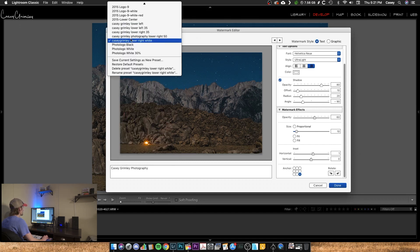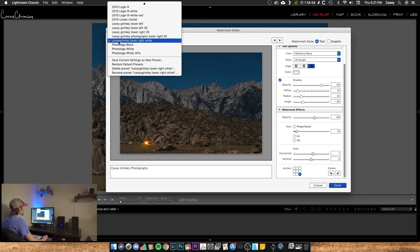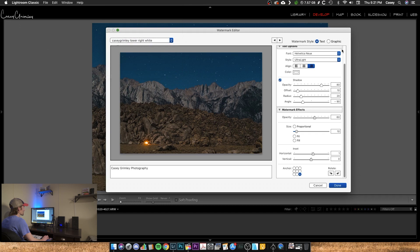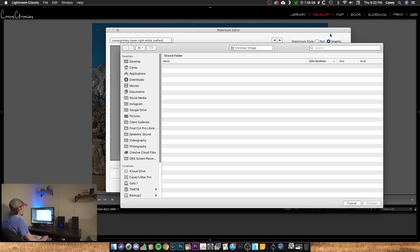So then you have that option to select that from your pulldown here. The other way to do it is to import a graphic. So let's go ahead and do that one. I'm going to hit graphic here and I'm going to go ahead and locate that.